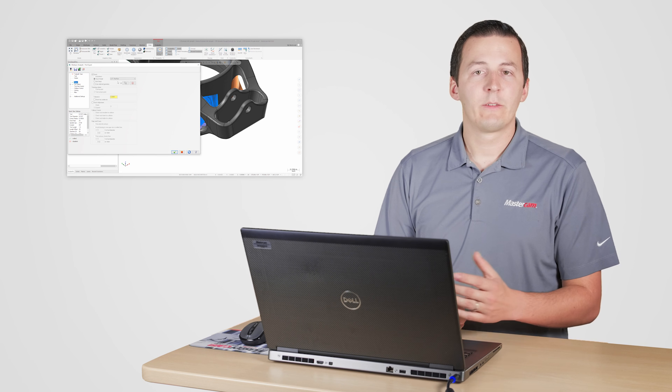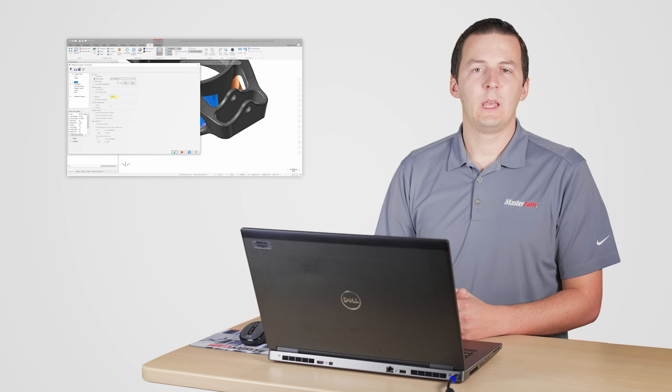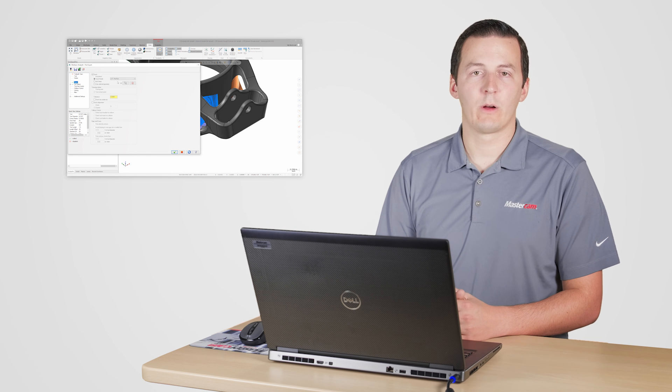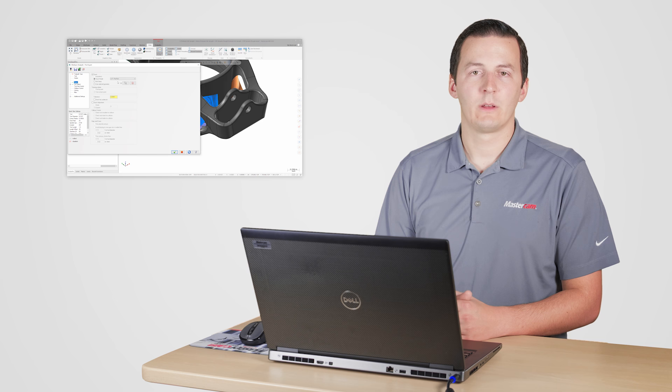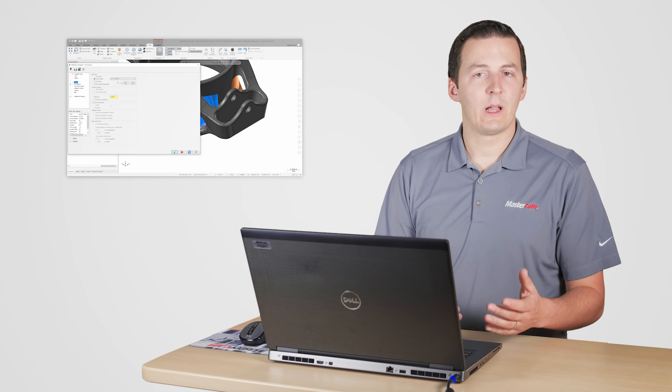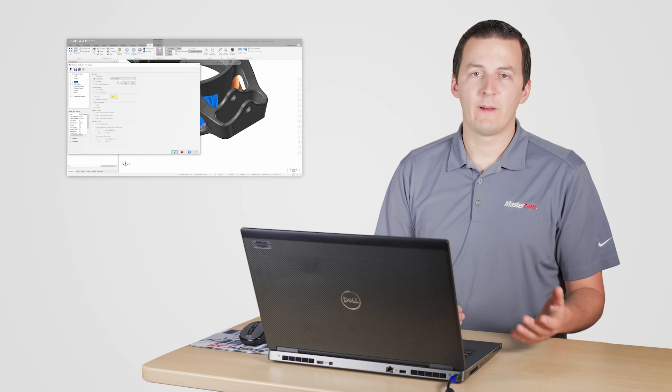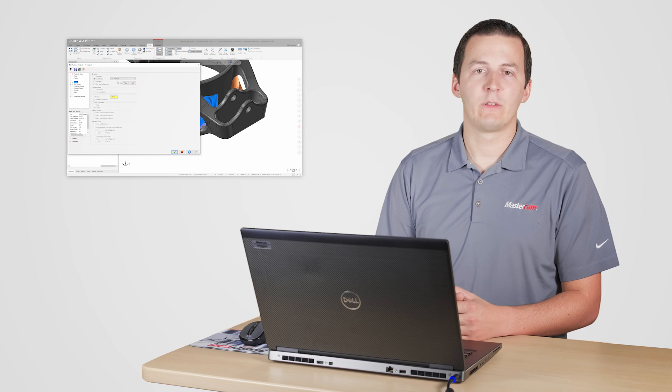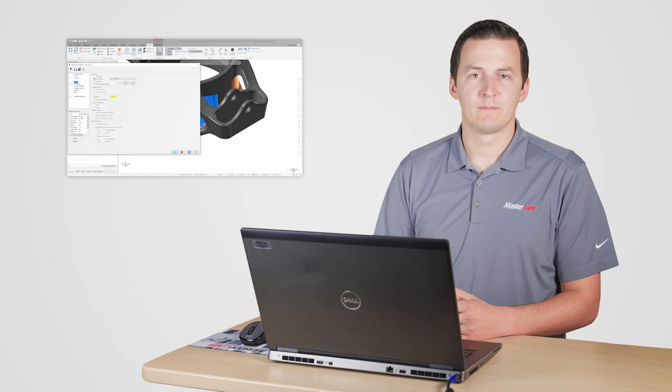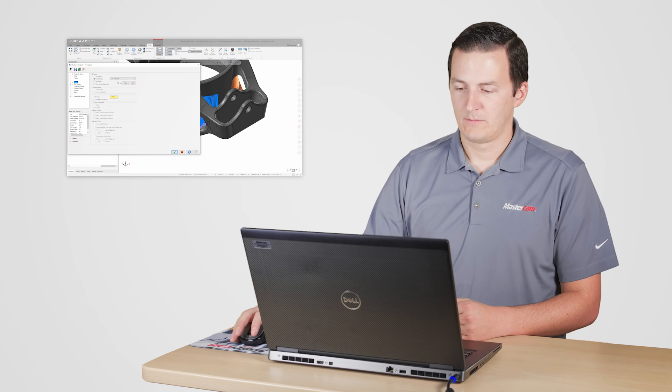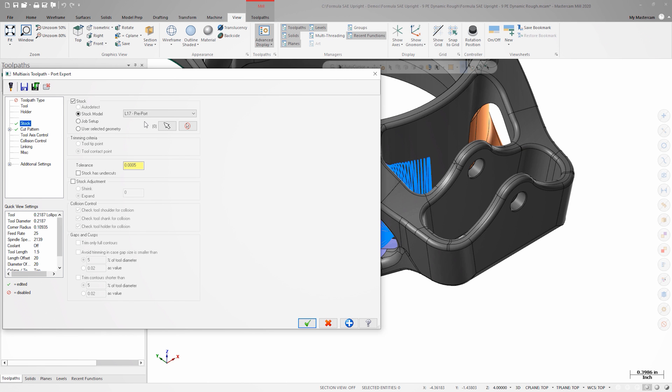Since this is a roughing operation, there's simply no need for a tight tolerance. All it's going to do is make the toolpath take longer to generate. This is very important to keep in mind, especially when working with large part files. Keep your tolerances set to a value that matches the operation. With a looser tolerance set for the stock model, I can regenerate the toolpath and review it and verify.